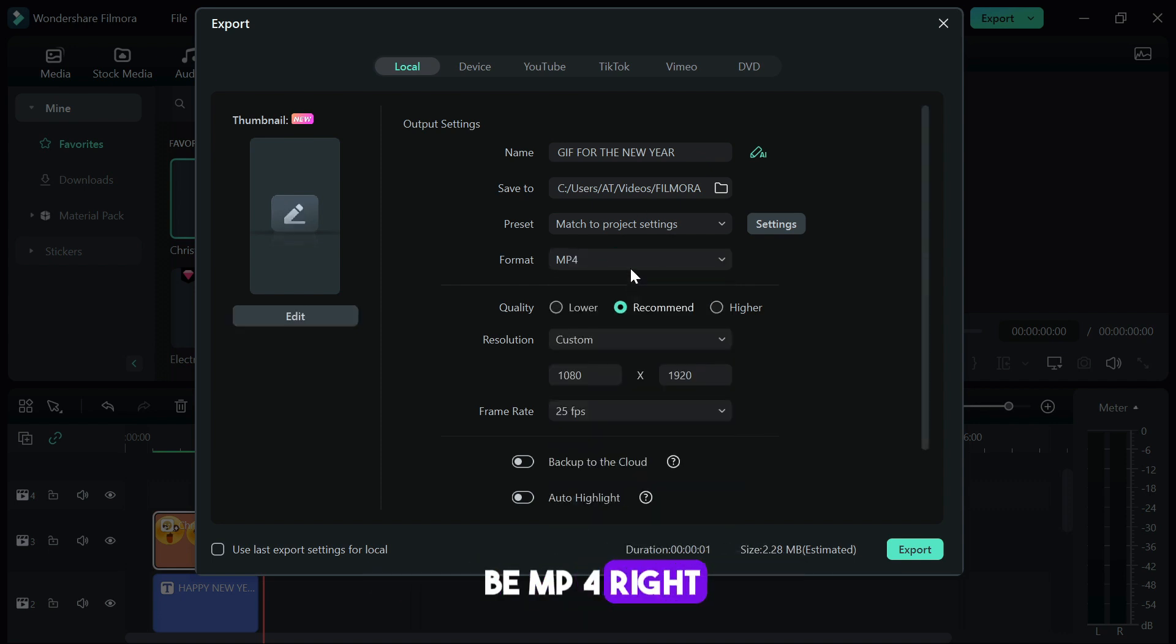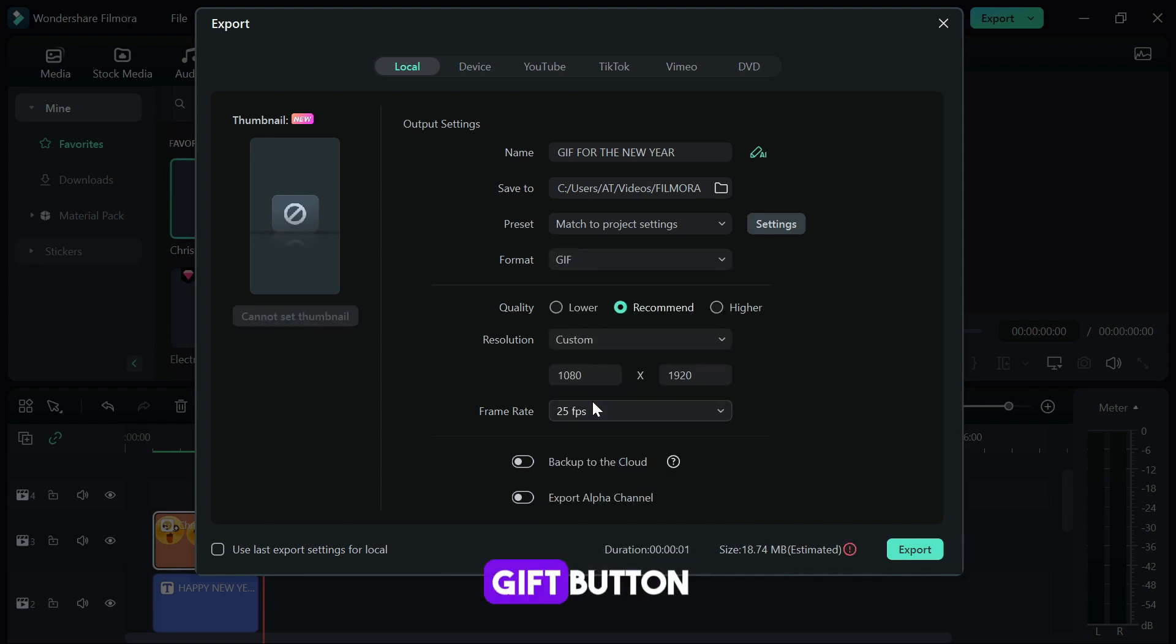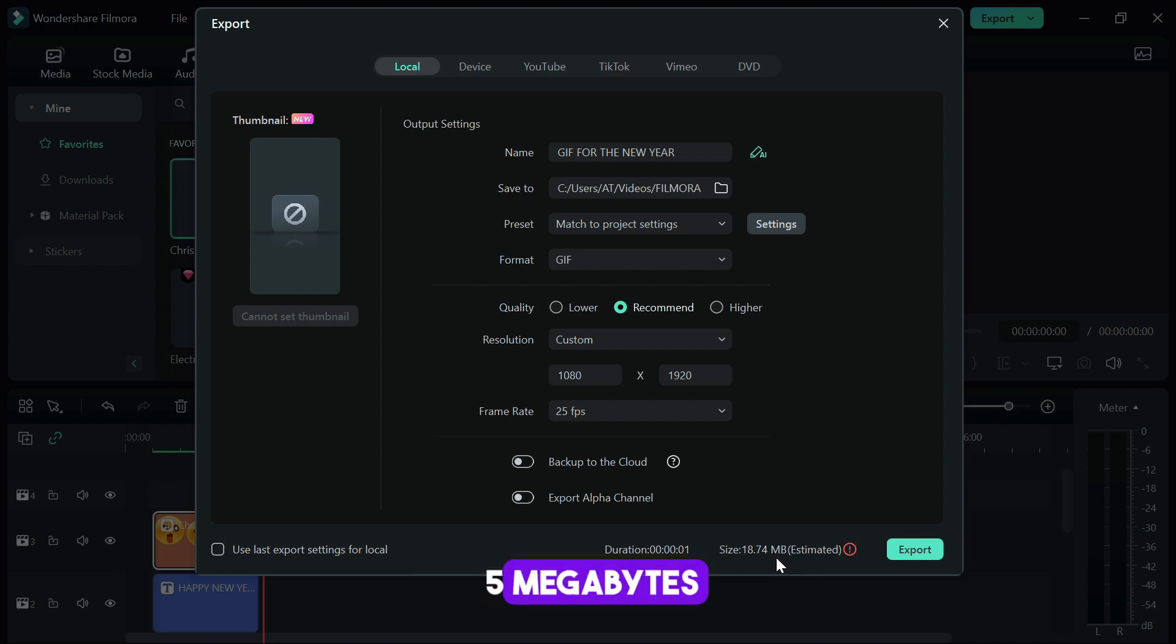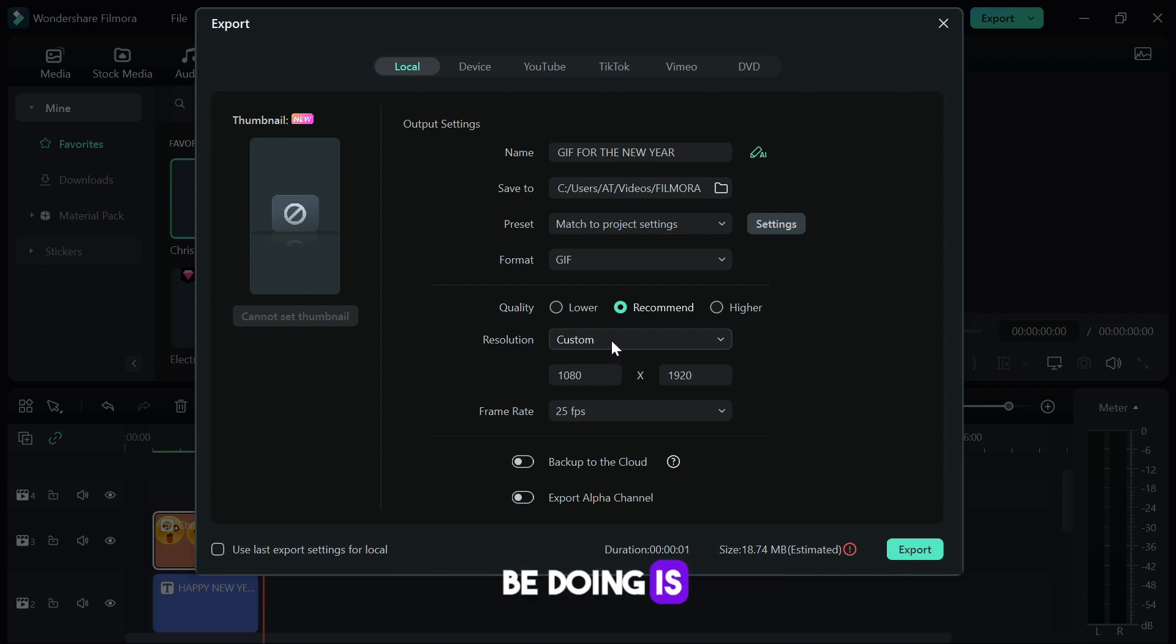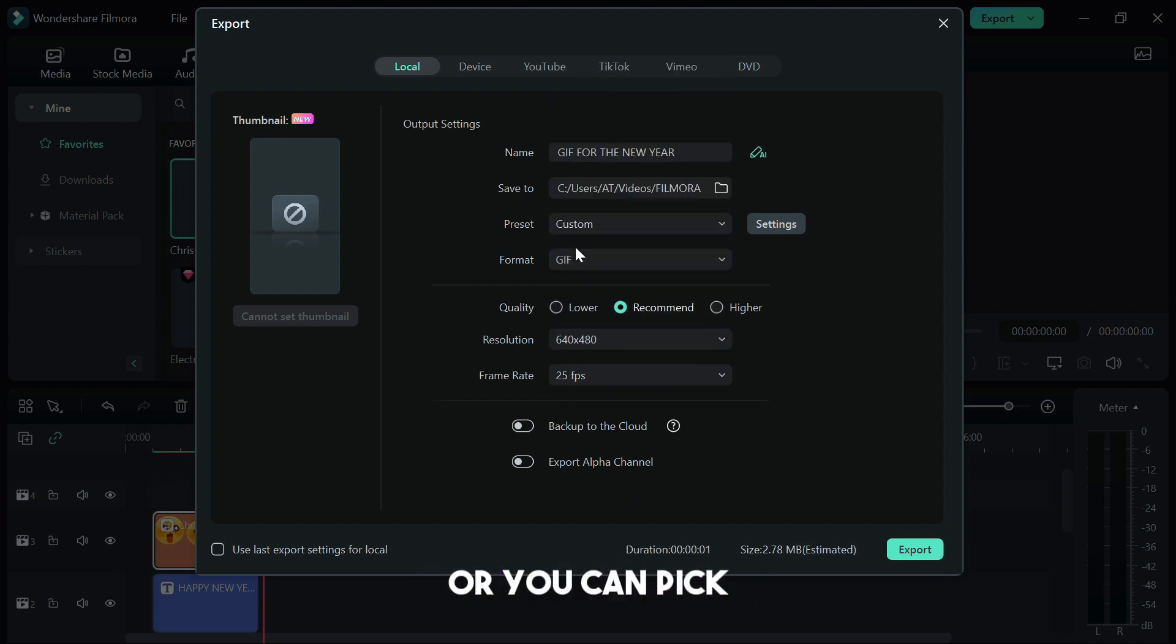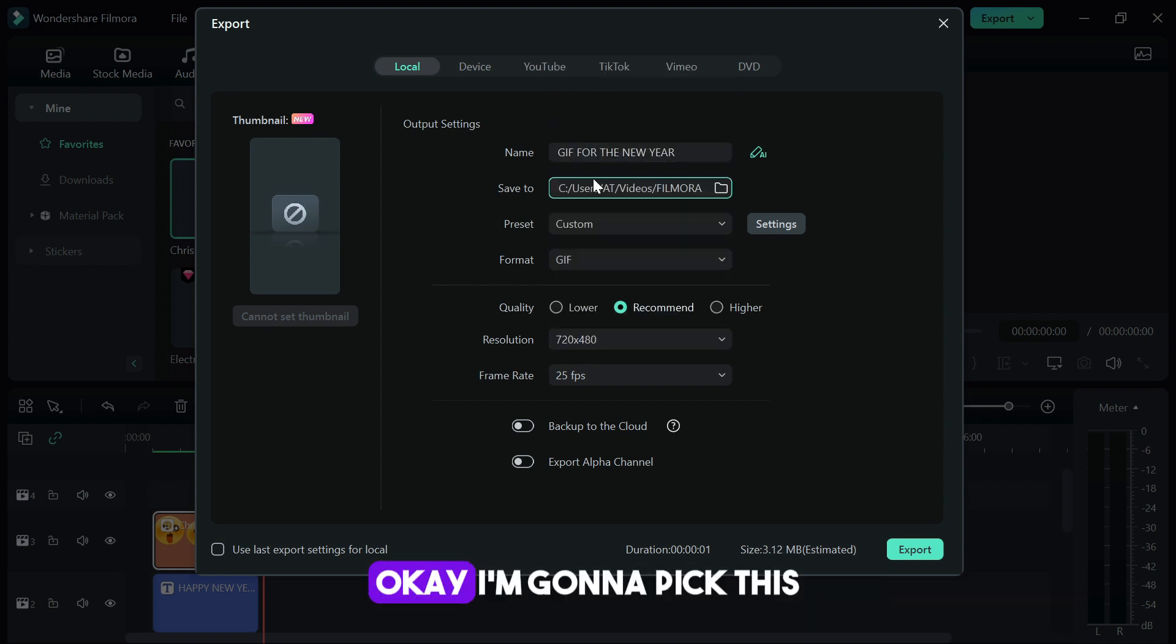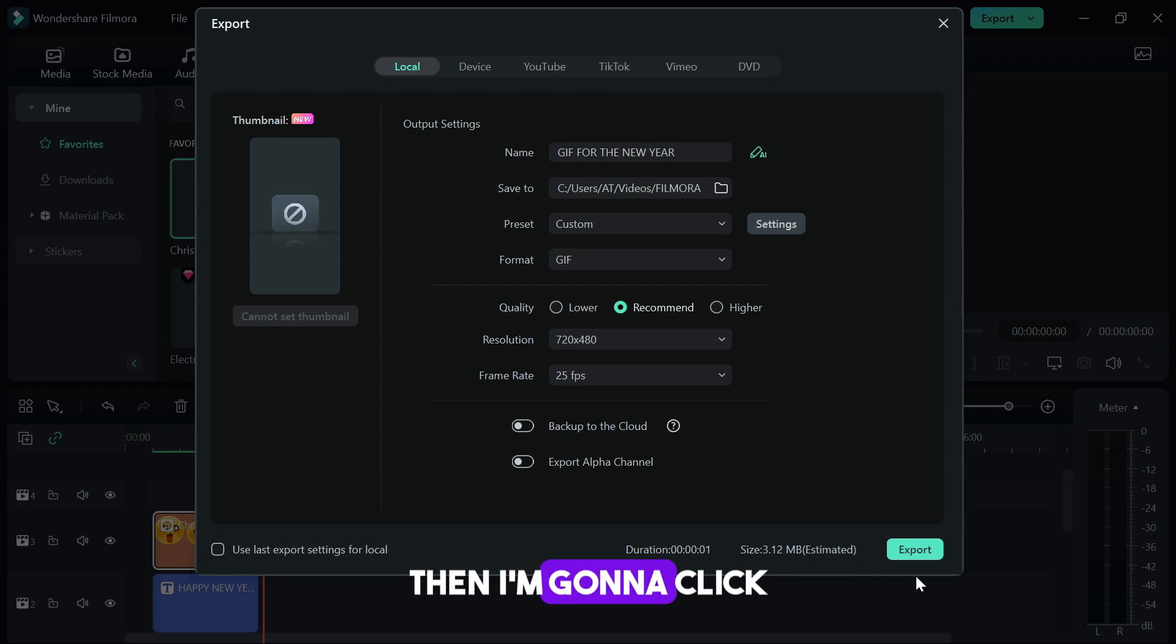Go to the format and find GIF, this is what we want. Click on the GIF button and right now you can see the size is 18.74 megabytes. We need our file size to be below 5 megabytes in case you're going to upload it on any social media platform. I'm going to go to the resolution, I'm going to pick one of these formats. I'm going to leave it at 720 by 480, then I'm going to leave the frame rates at 25 frames per second, then I'm going to click on exports.